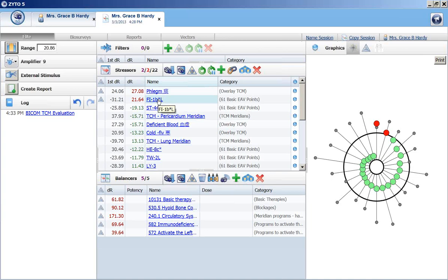But if I wanted to go ahead and do a little additional work on these two items, then I would do a manual balance scan. So to do that, you can click on balance scan. And I generally run linear balance scans.